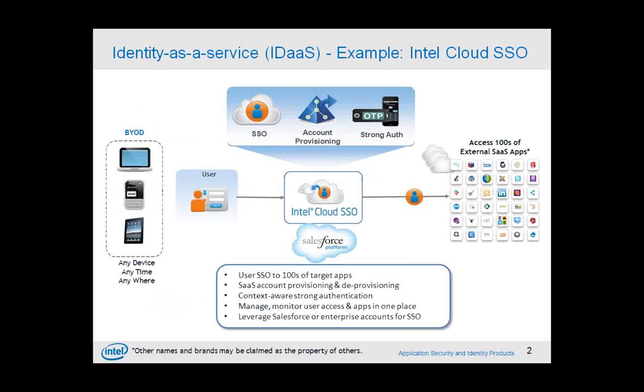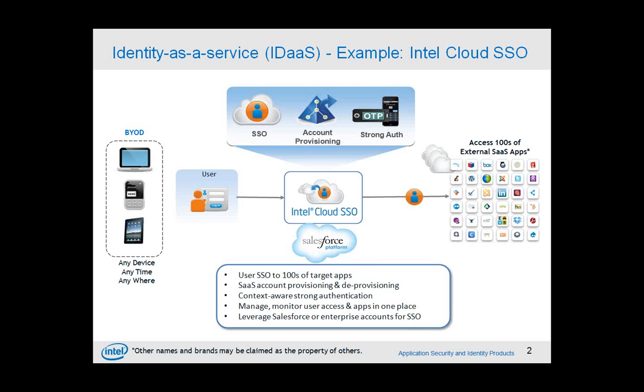So, first of all, when we talk about identity as a service, this is an example. Intel Cloud Assistant, where you can go and log in once and try to access all the different applications that your business has allowed you to access, right? Or as a service provider, if you take the scenario, how can I make sure if I have multiple properties, how do I provide a consistent experience to my customers who can log in once and then access all my properties?